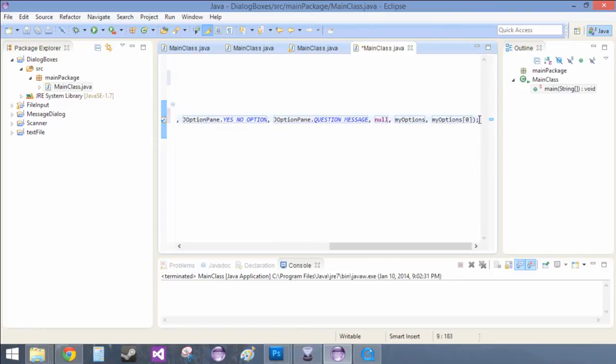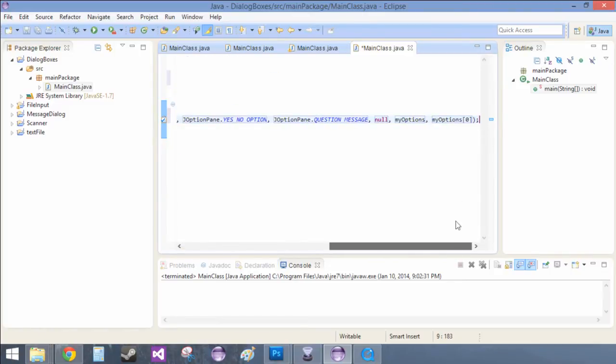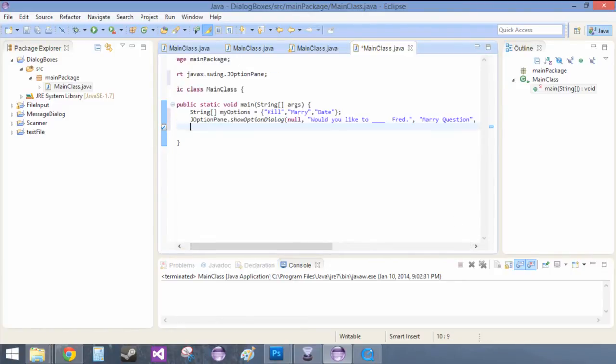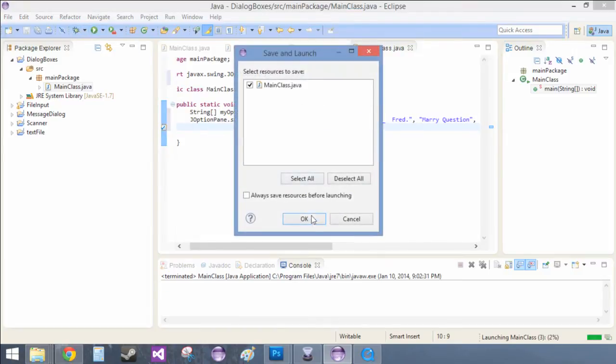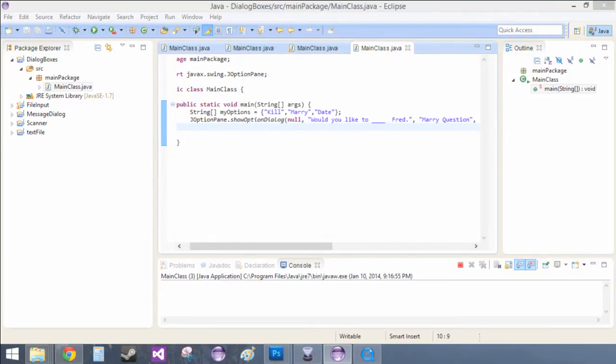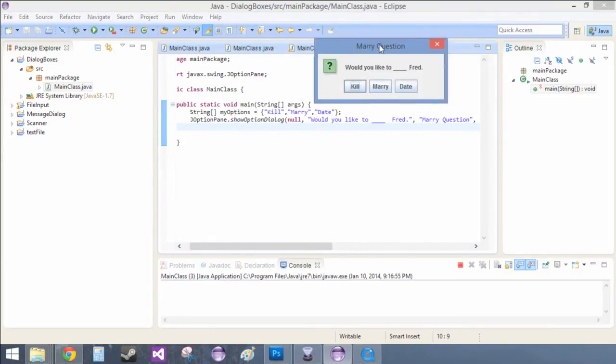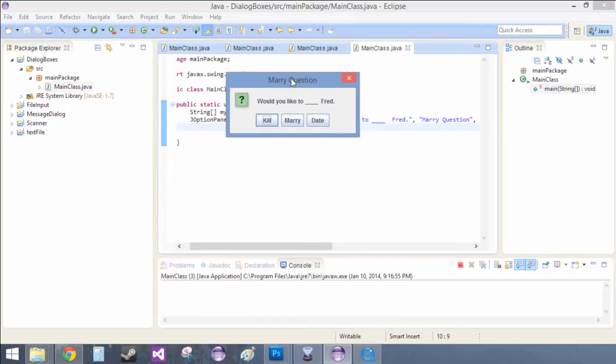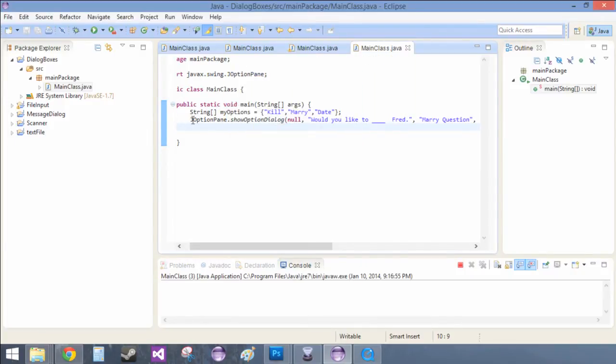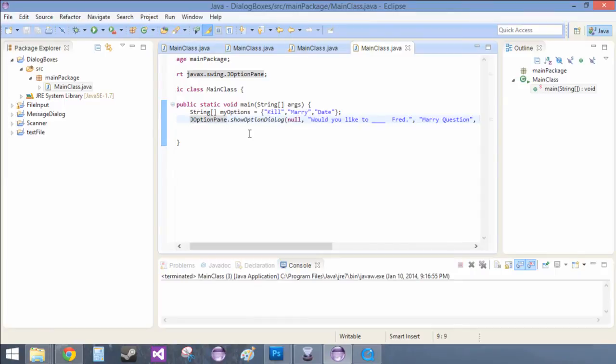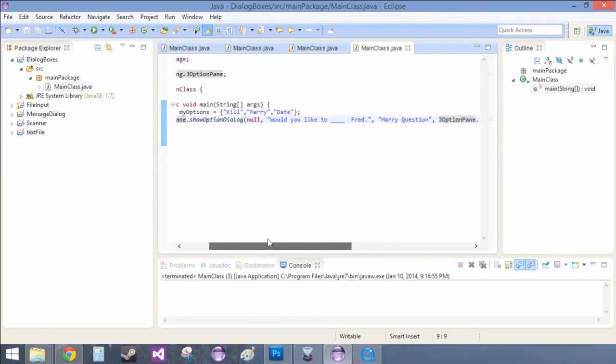So now that we've done that, we can run it, and it asks us would you like to blank Fred, kill, marry, date, it's all kill. That's great, but how do we get the output from this?